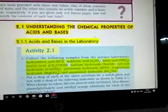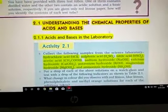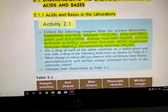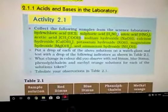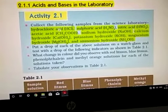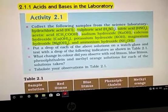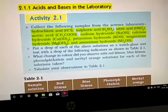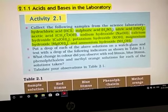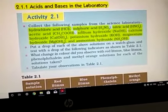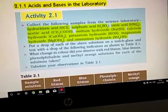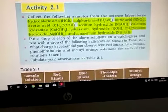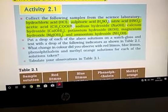Now let us understand the chemical properties of acids and bases. First, note the acids present in your lab: hydrochloric acid (HCl) — HCl is a gas dissolved in water; sulfuric acid (H₂SO₄); nitric acid (HNO₃); and acetic acid (CH₃COOH). These four acids are present in our lab.